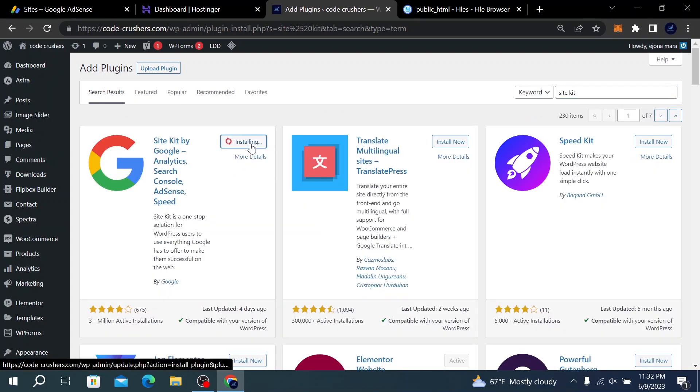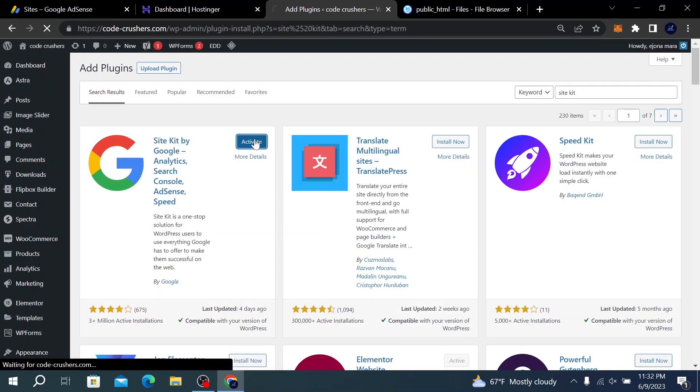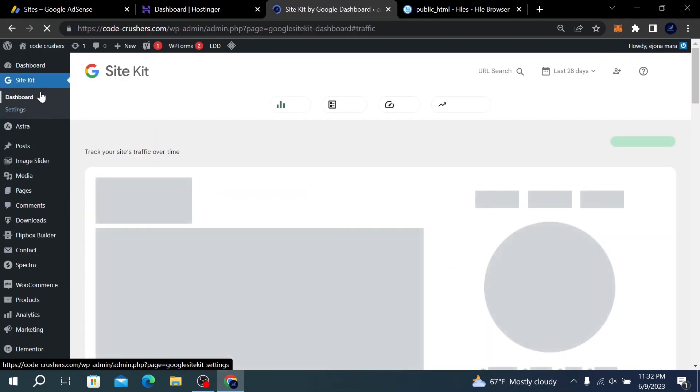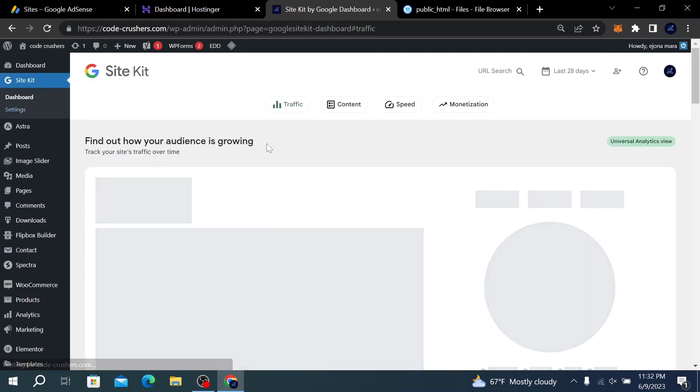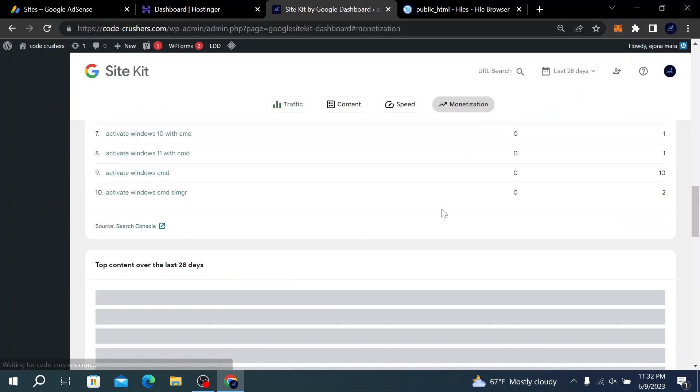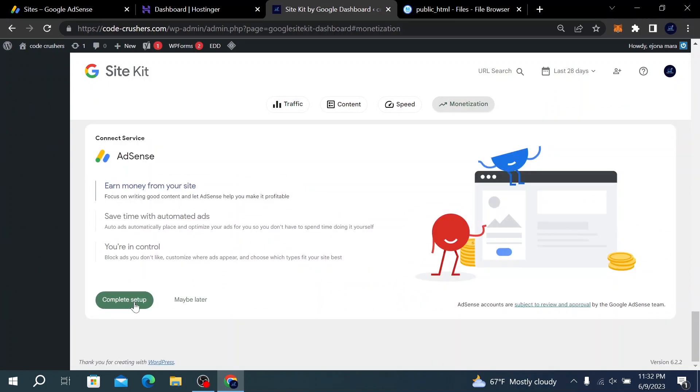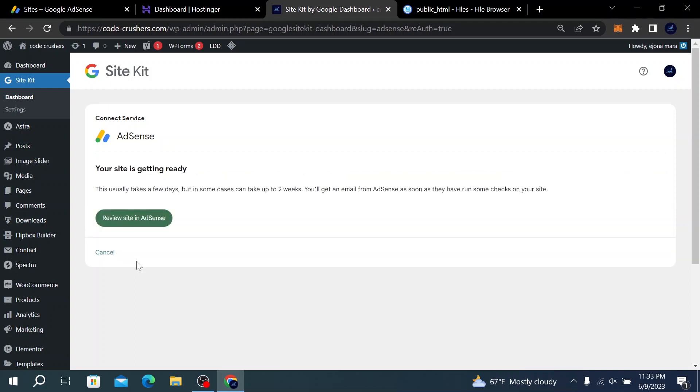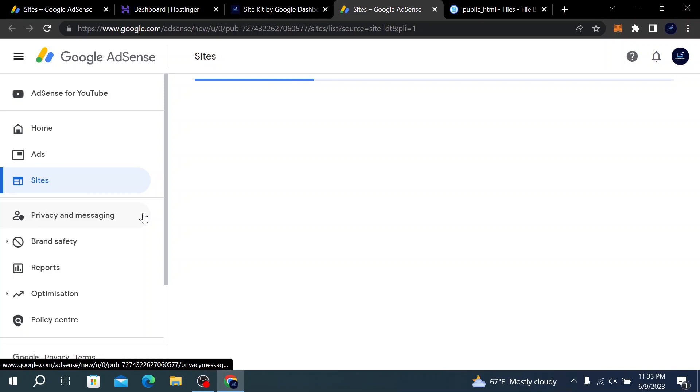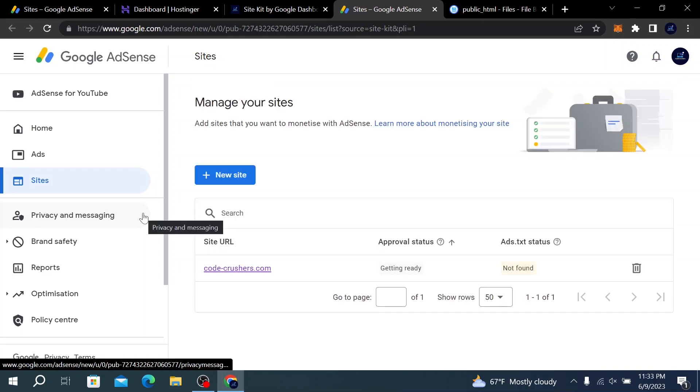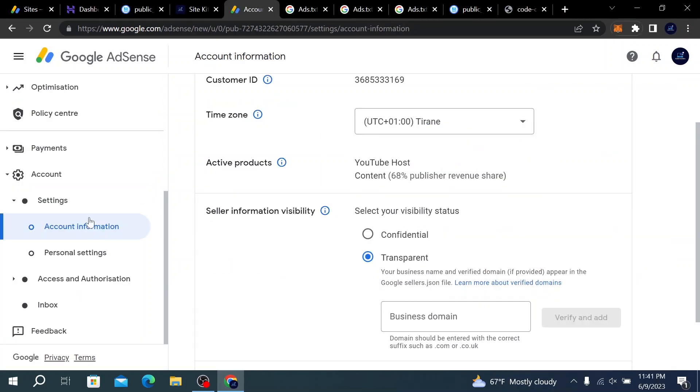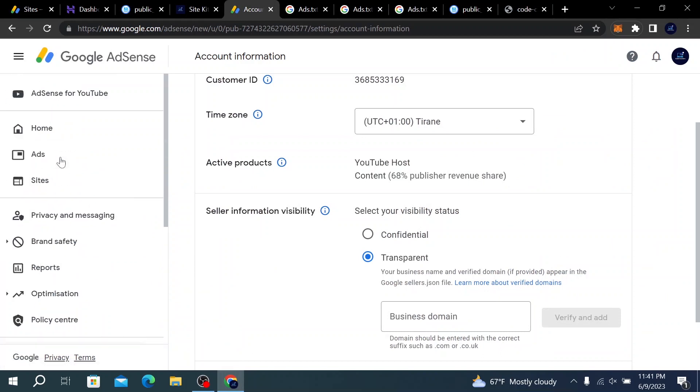Click on Install Now and click on Activate. Then click on Go to Dashboard. Here we are on the dashboard—go to Monetization and click on Complete Setup. After clicking on Complete Setup, it will take you to the AdSense Sites page where you can see the review status and the ads.txt status.